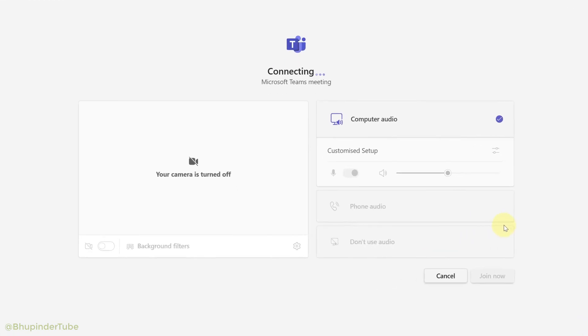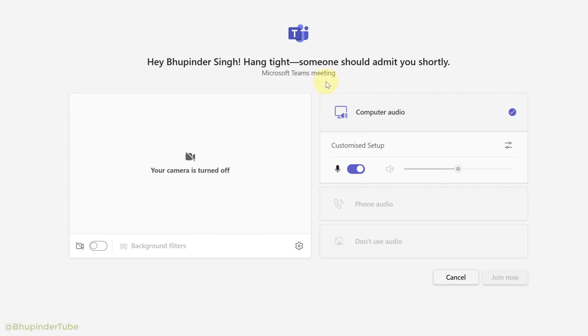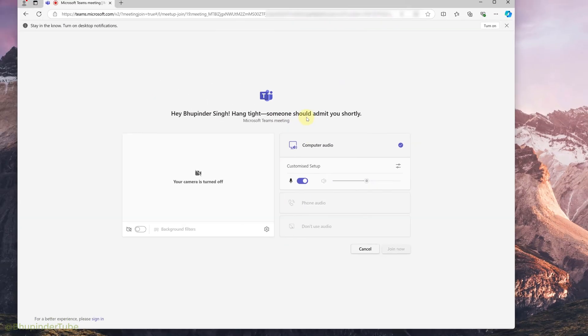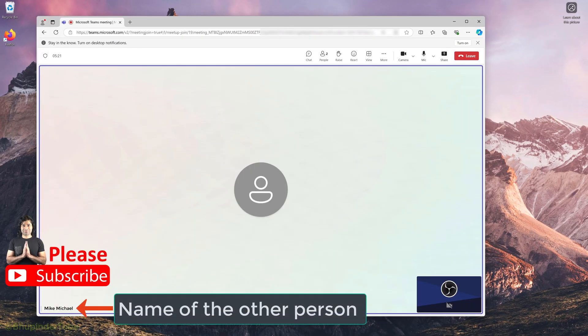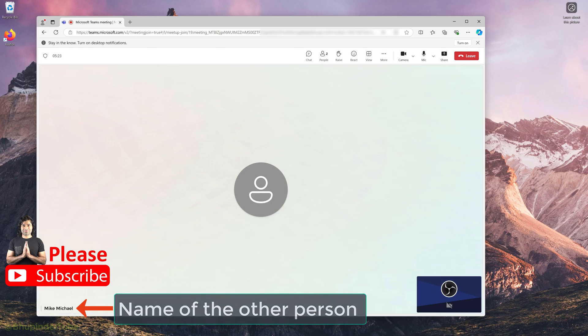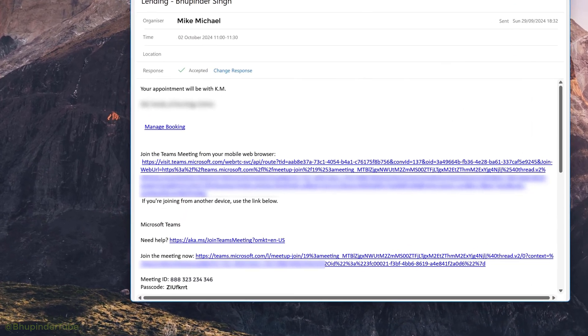And then you would have to wait as someone should admit you shortly. And after some time, the meeting should start automatically by the organizer, and now you can speak with the other people in the meeting.